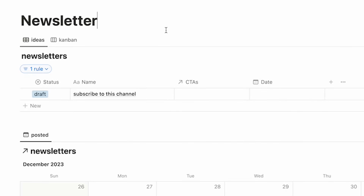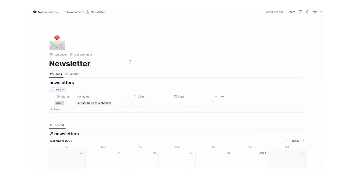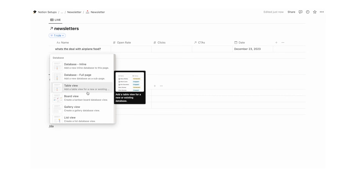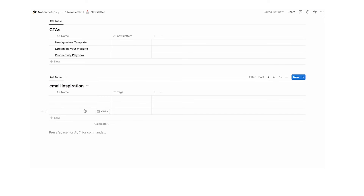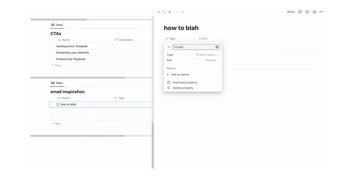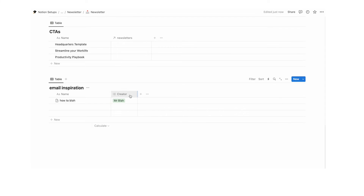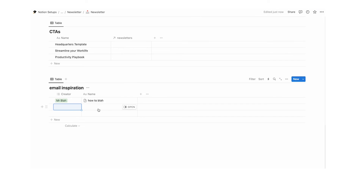There are many other people sending newsletters out there, and we want a place to collect inspiration. Scroll down and create a new database called 'email inspiration'. In here you can copy and paste any time you're inspired by an email — the subject line, the text content. Rename tags to 'creator' or 'writer' and note who wrote it. Anytime you find email inspiration, select a creator or create a new one and paste the content in. This gives you one place for all your email inspiration.